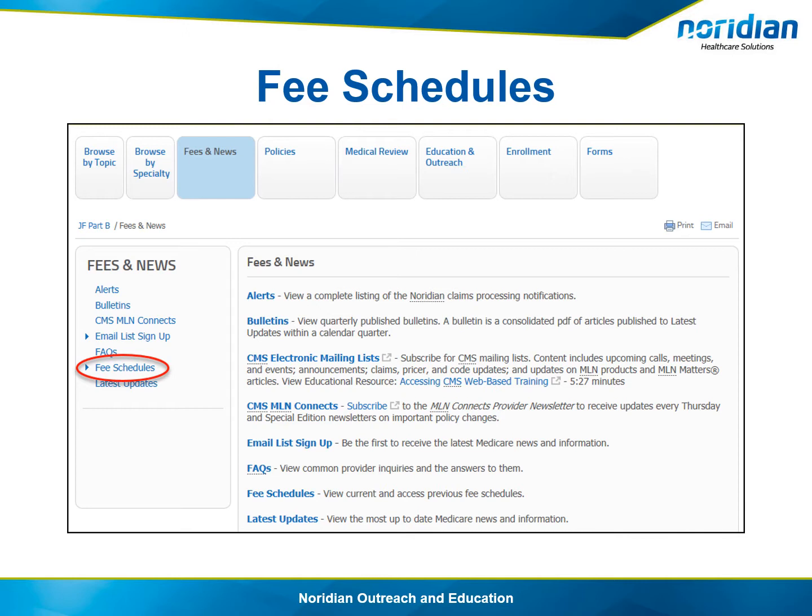The modifiers that will be used in each of these scenarios are very important to receive proper payment as well as ensuring proper billing.